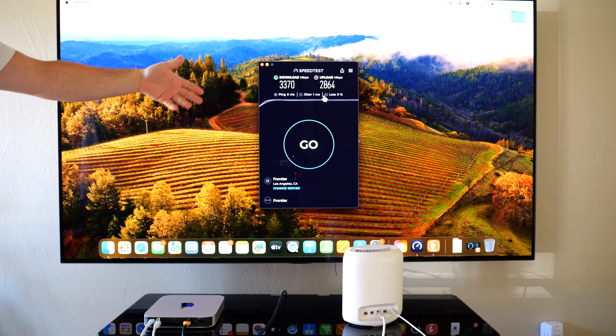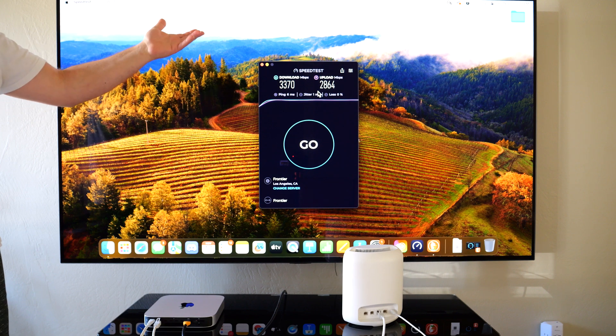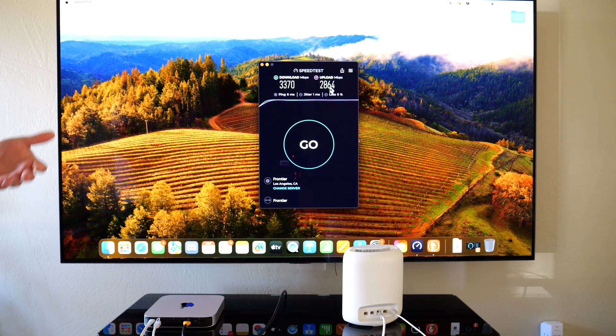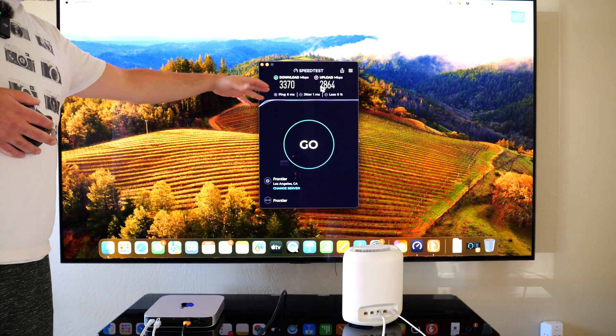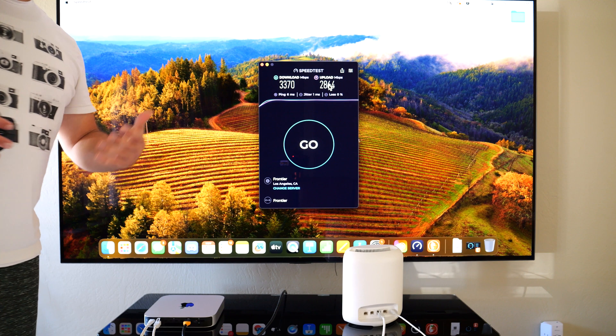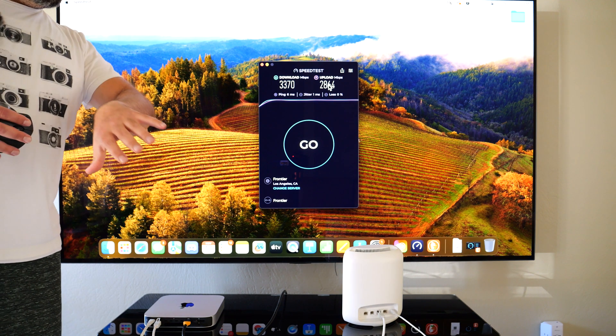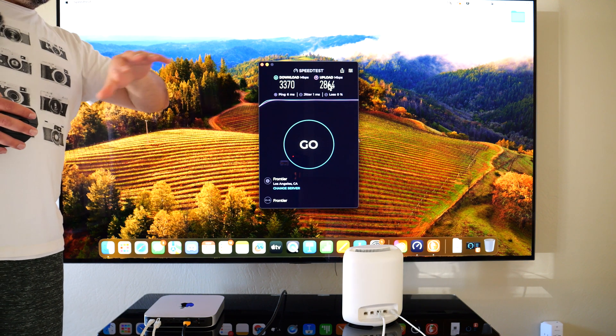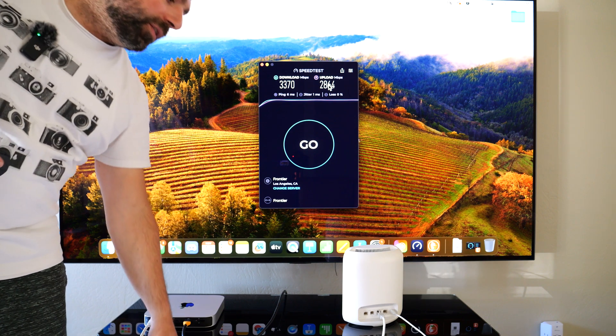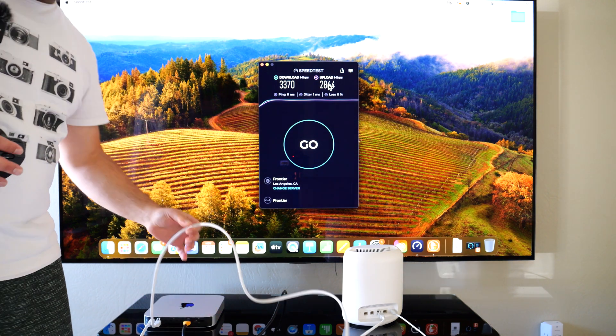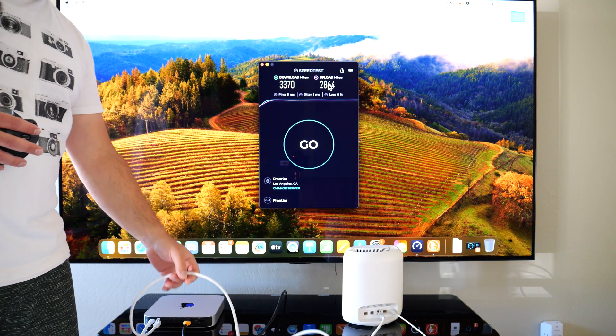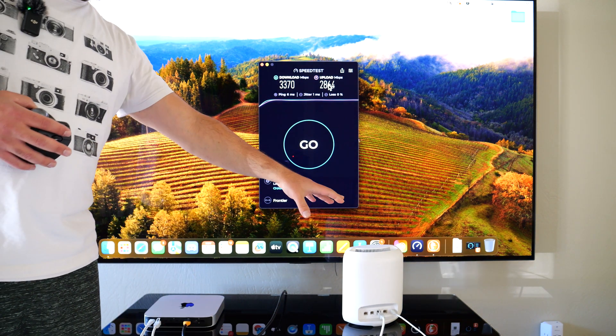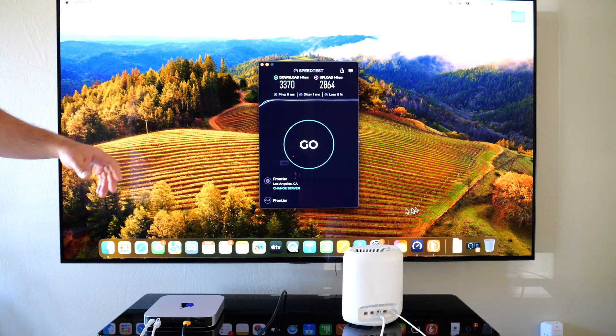I forget what the upload was, but this is probably at least triple if not quadruple the speeds of the upload. A huge difference. The whole point of this is that even if you're hooked up via wireless backhaul, it's still really useful to hook up devices via ethernet, even to a wireless backhaul node.